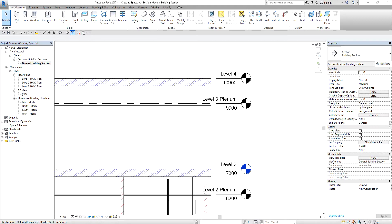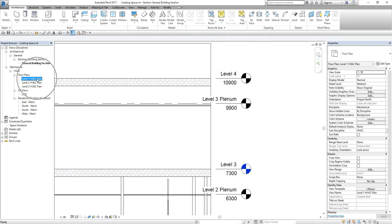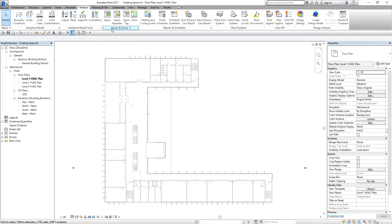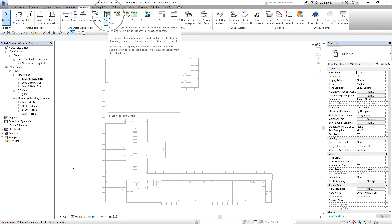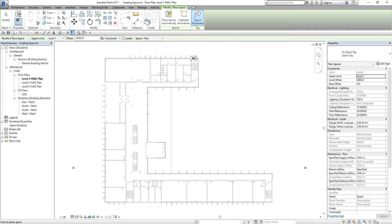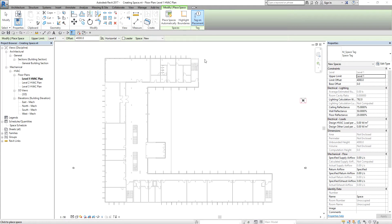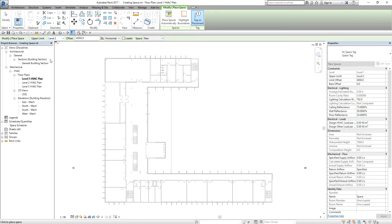Now I'm going to create spaces on the existing levels. I'm going to open the Level 1 HVAC plan and start creating spaces. From the Analyze tab, under the Spaces and Zones panel, I select Space. I'm going to make sure that Tag on Placement is toggled on so that every time I place a space, there's a tag on it. Since I'm on Level 1, I want to create a space from Level 1 to Level 2, so I select Level 2 with no offset — just 0.